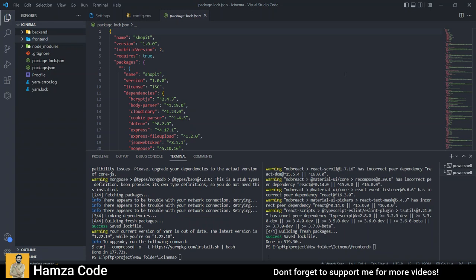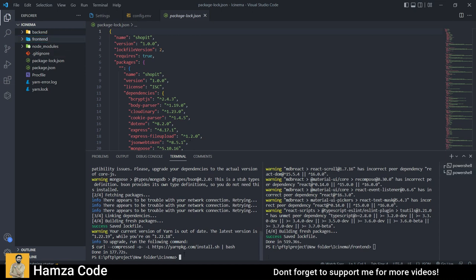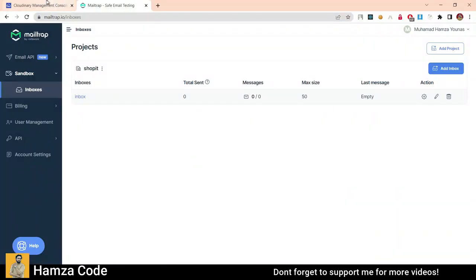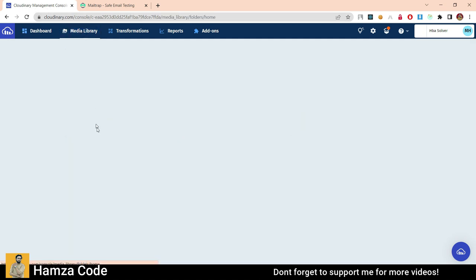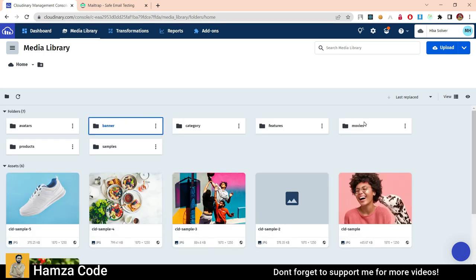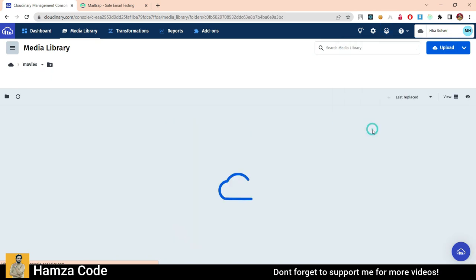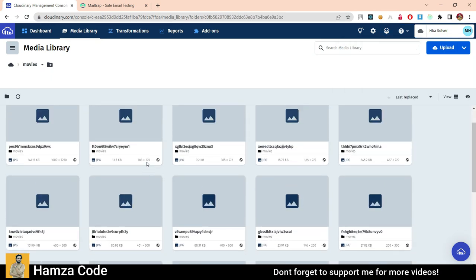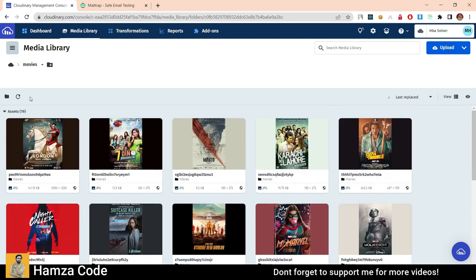Before starting 'yarn start,' I will tell you one more thing. I am using Cloudinary for managing banners and pictures. I have movie banners stored there. Basically I am using Cloudinary to store my images, and I am using MailTrap for the forgot password feature. You can have your Cloudinary account details — API key, API secret, and cloud name — from your Cloudinary dashboard. You can copy these things and paste them into the config file.